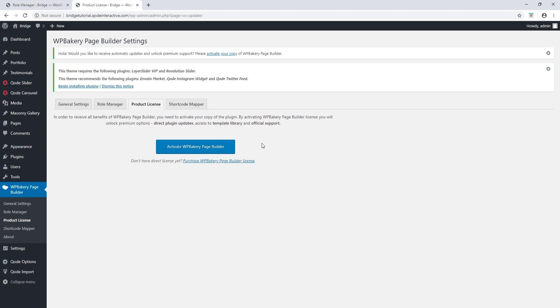You can update WordPress bakery by updating your theme, and every time you update the Bridge theme you will receive the latest versions of all the bundled plugins. Thank you for watching. This video was about setting up WordPress bakery on your Bridge site. If you have any more questions you can leave them in the comment section, and if you would like to be notified about future videos you can subscribe to our channel.